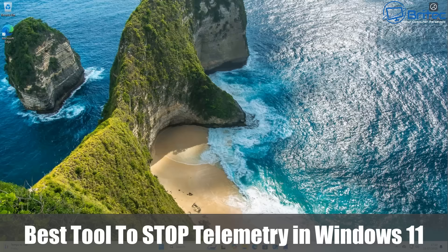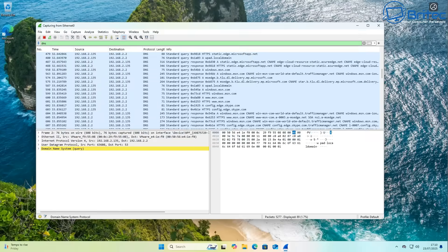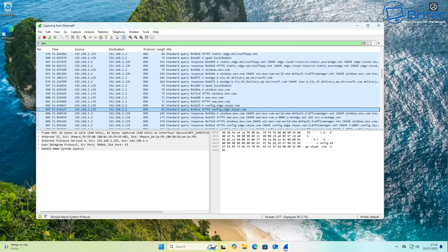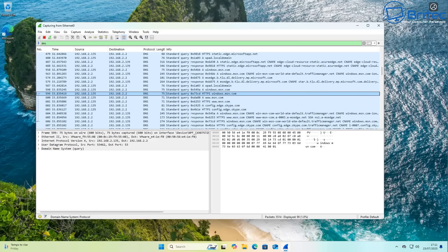Welcome back. In this video I'm covering the best tool to stop telemetry in Windows 11. Yesterday I made a video about how much Microsoft spies on you, comparing Windows 11 and Windows 10 LTSC. Quite a few people wanted to know whether Chris Titus Tech's tool will be able to stop the telemetry or data harvesting in Windows 11, so I said I'll make a video showing the results of running certain tools and the best way of stopping Microsoft from spying on you on Windows 11.